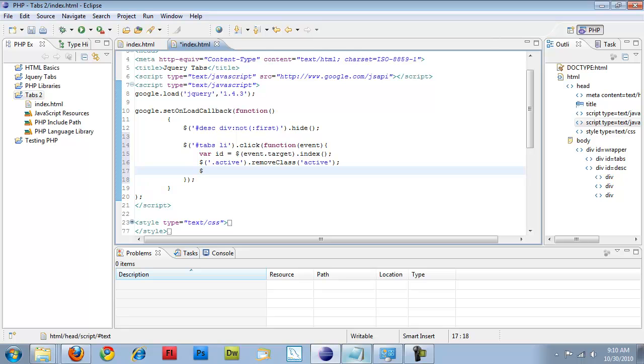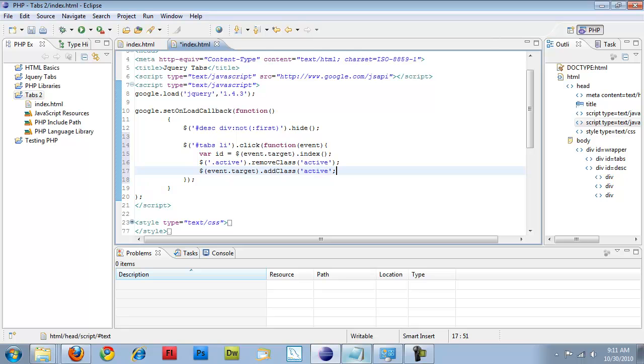And then opening event.target. Really I should have created a variable for that. Add class active. And whatever I click on, it's going to get set to active.